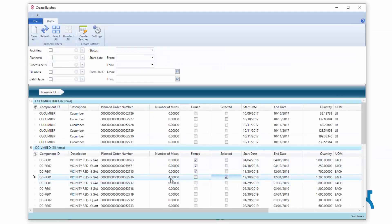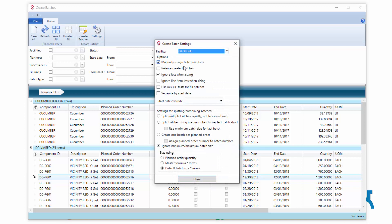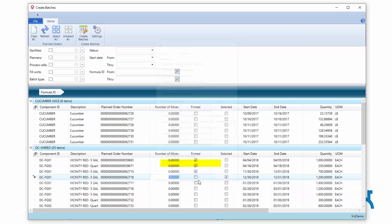Know that this mix can be driven off of my default batch size like we just saw, but it can also be driven off of my master formula.